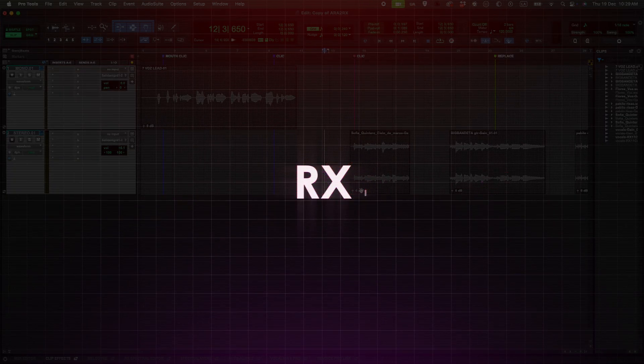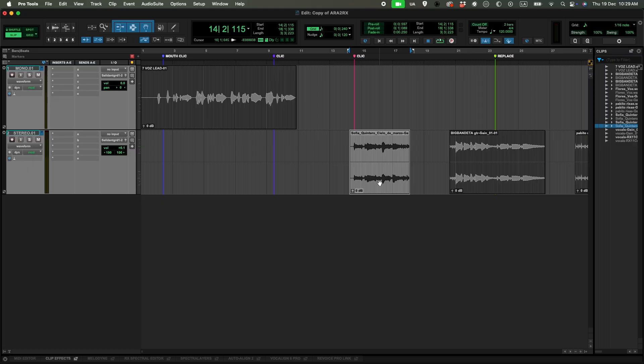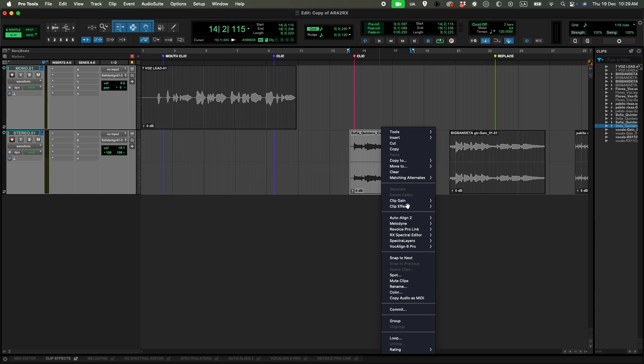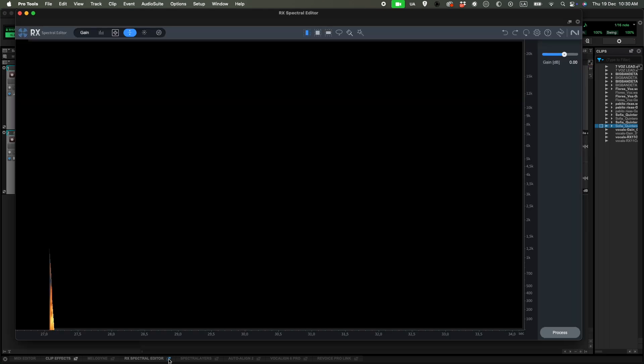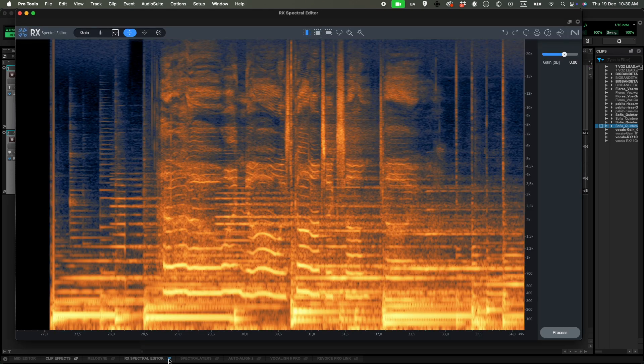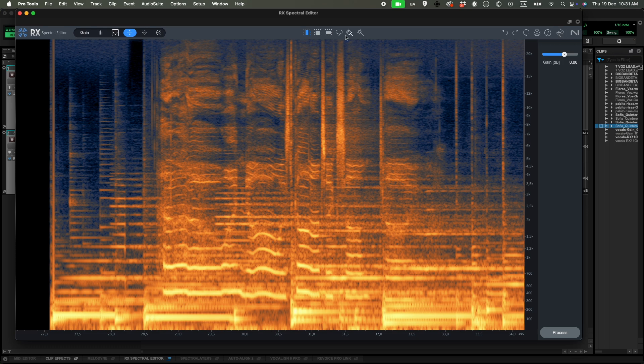And now let's go and check out RX by iZotope. So we right click on a clip, open up RX Spectral Editor, click on edit. And now it's going to show us the different tools that are available for ARA2. So let's change the screen settings so we are more comfortable and we can occupy the whole screen. If we go from left to right, we are moving in time, and if we go bottom to top, we are going through frequencies.